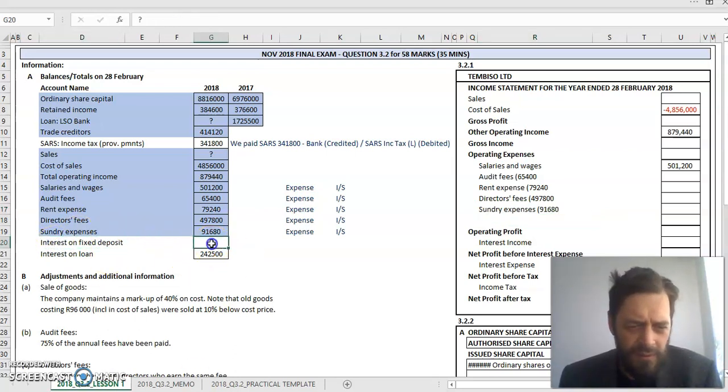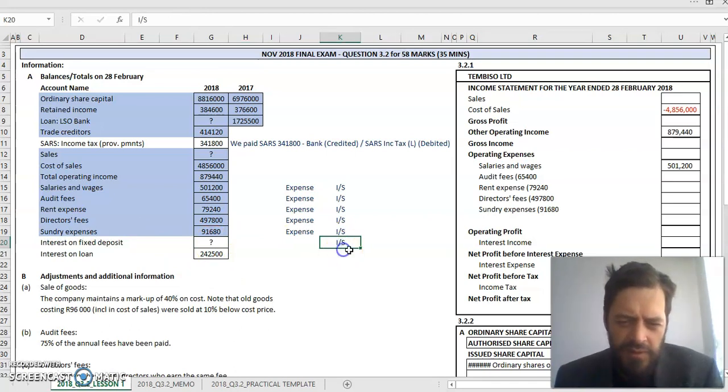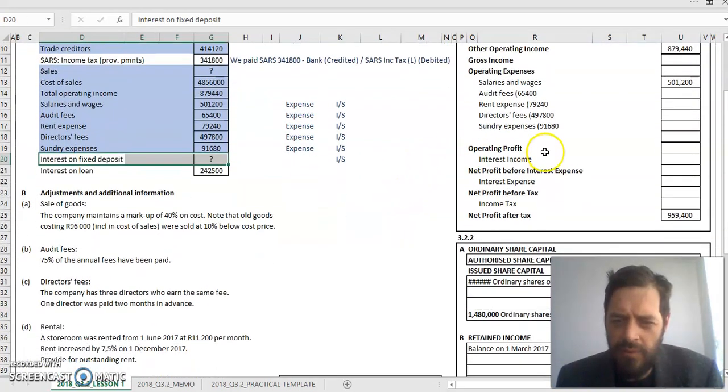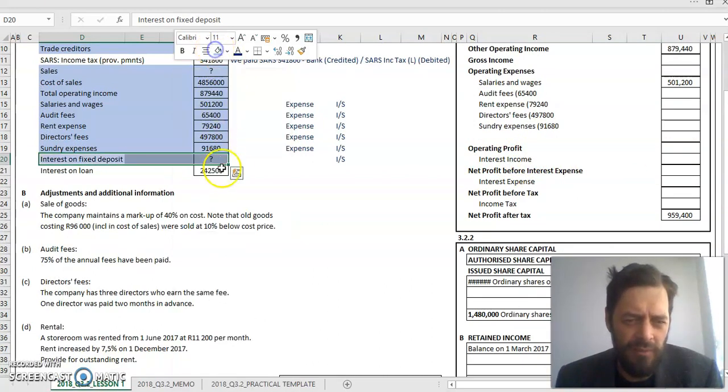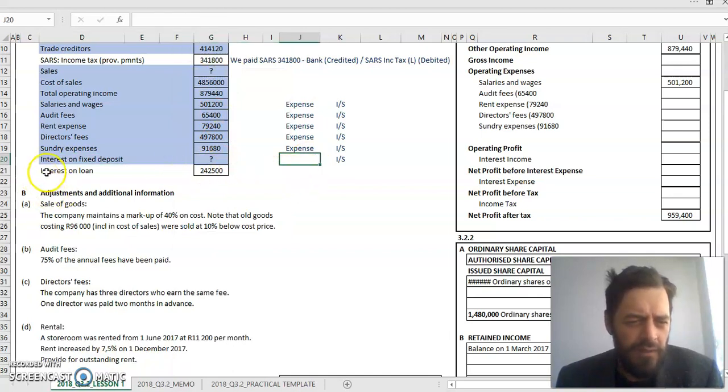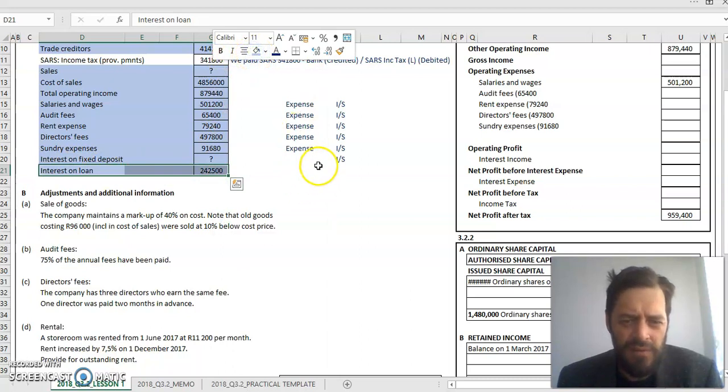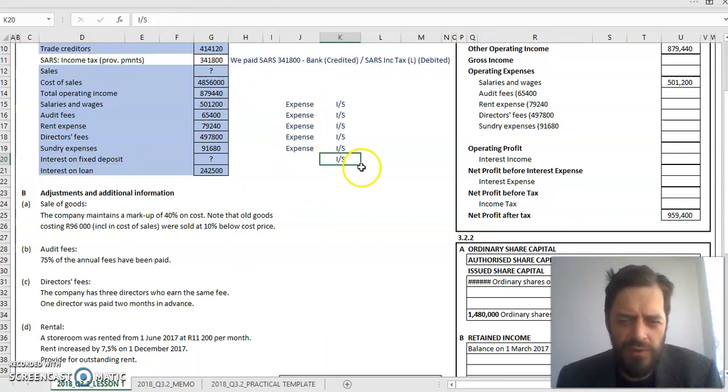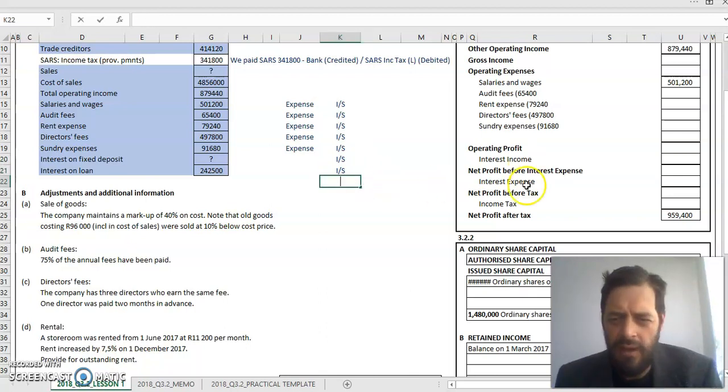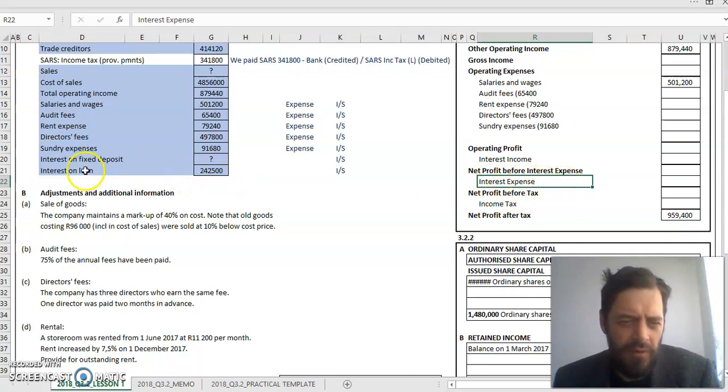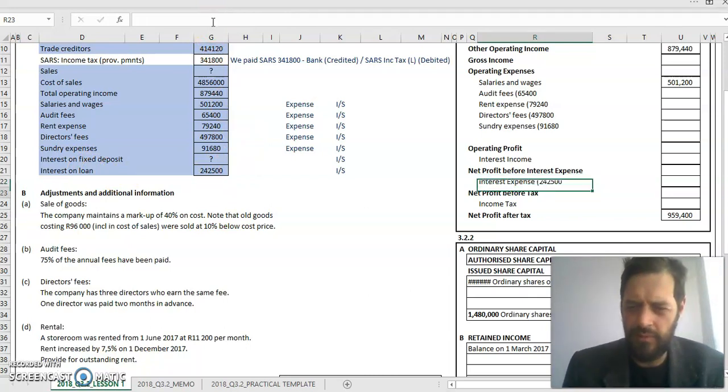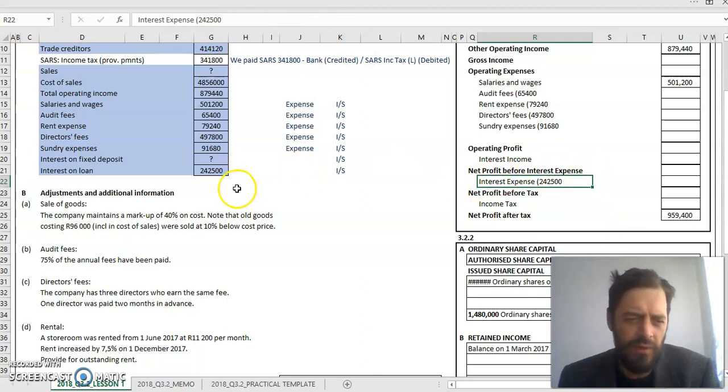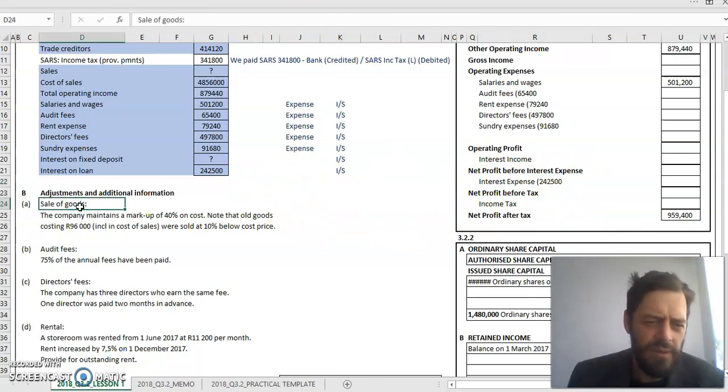Interest on fixed deposit - this should be in my income statement. This is not an operating income; I've made an investment somewhere and earned interest as a result of it. They've already provided me with interest income, but there's no amount. There's probably going to be a note or it might be a balancing figure. Interest on loan - this is an expense, but it's not an operating expense. It's an expense that we incur as a result of borrowing money, so we call it a financing expense. Interest expense amount: interest that I've paid on my loan is 242,500.